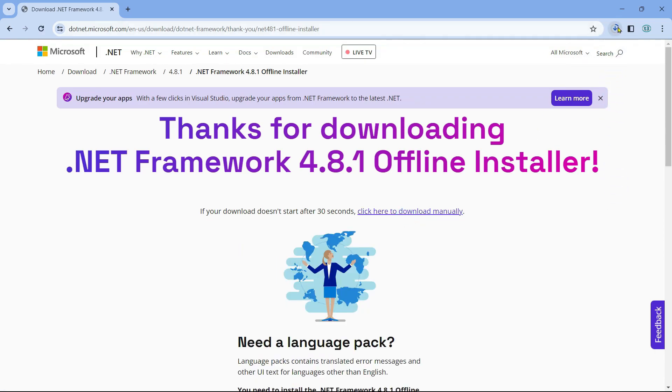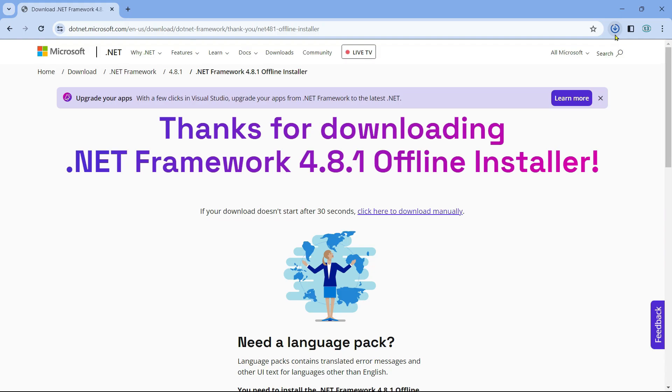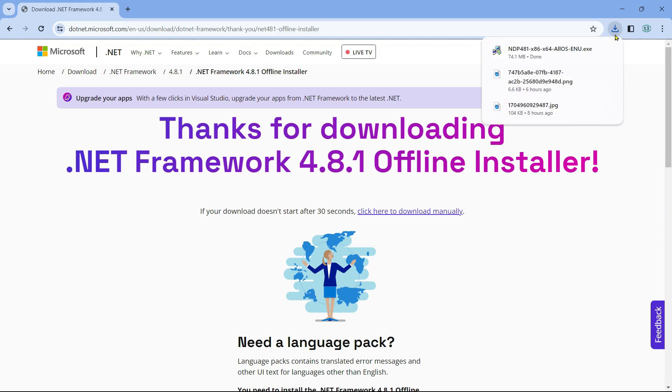Now once it downloads, you can just install it. It's just a matter of a few clicks and a few next buttons, and then you'll be able to install the framework. After you installed the .NET Framework, do check if your Windows Update is working or not.